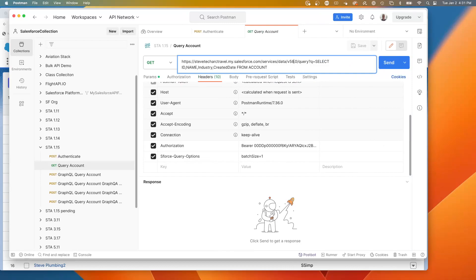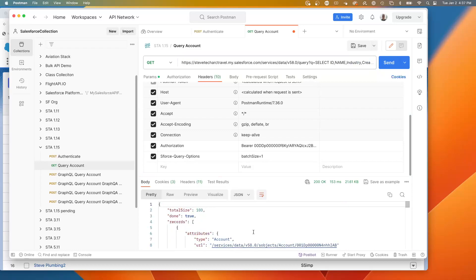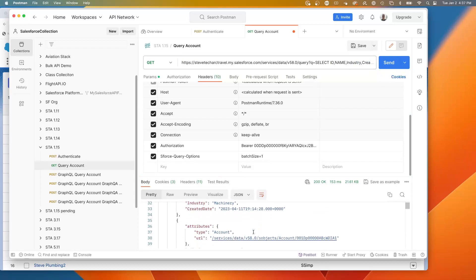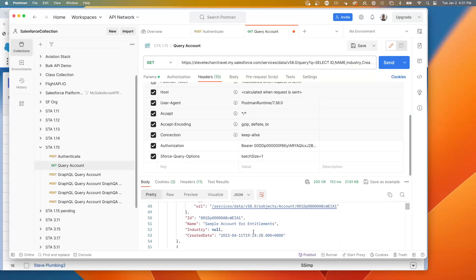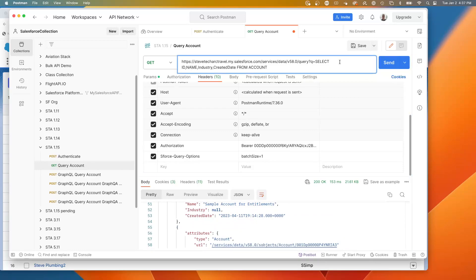So we're hitting services data. That's V57. Let's bump it to V58. So we're doing a query with the Q equals to select ID name and created date from account. So from the previous call, we can put our own SOQL statement, query this, and we can start seeing account records. And so this takes the SOQL statement, a single SOQL statement and executes it using the query API.